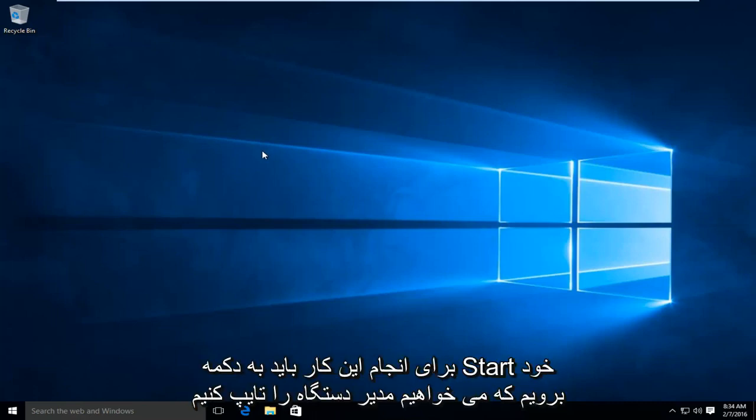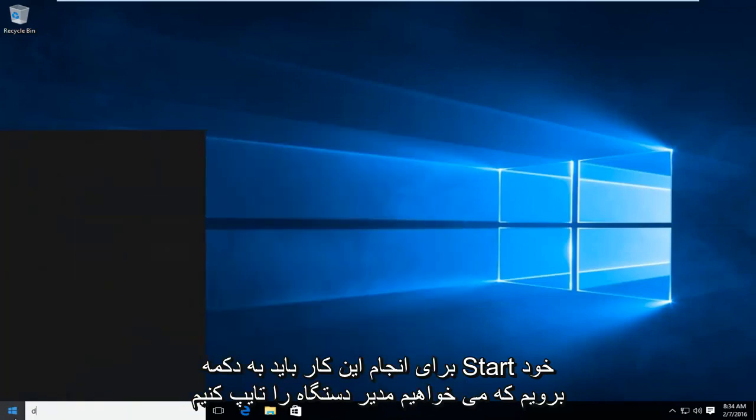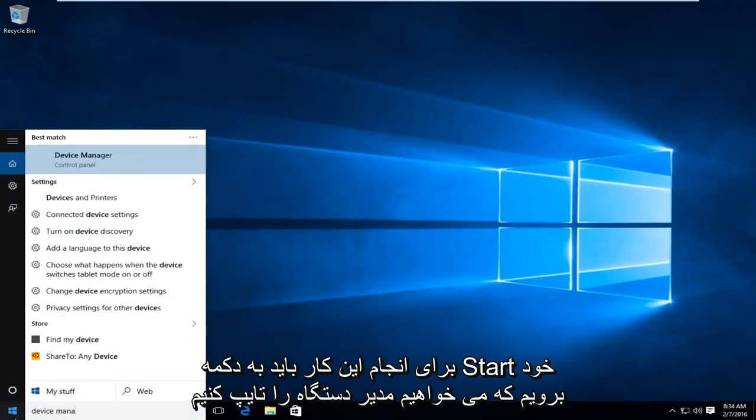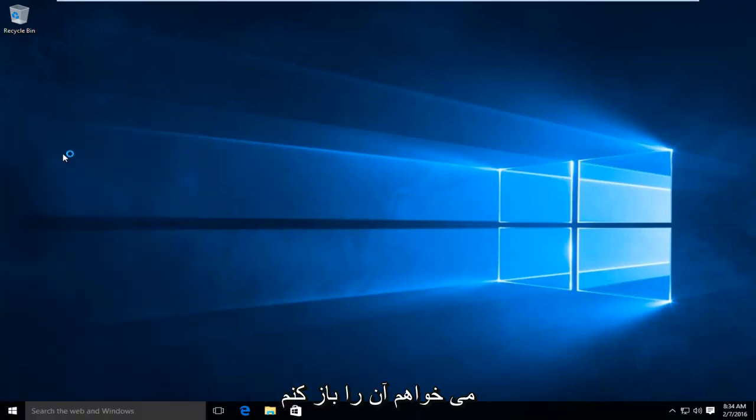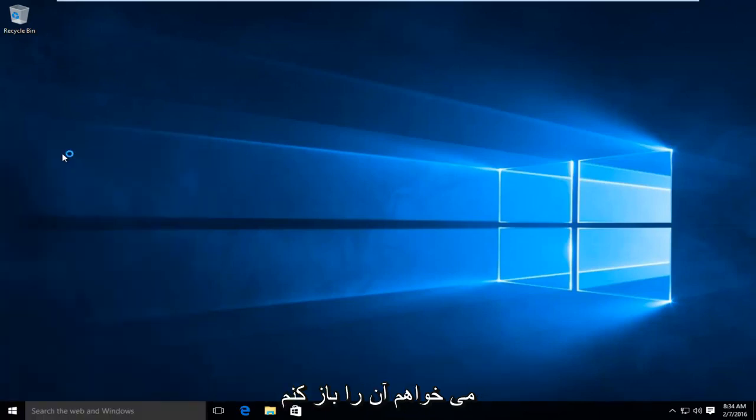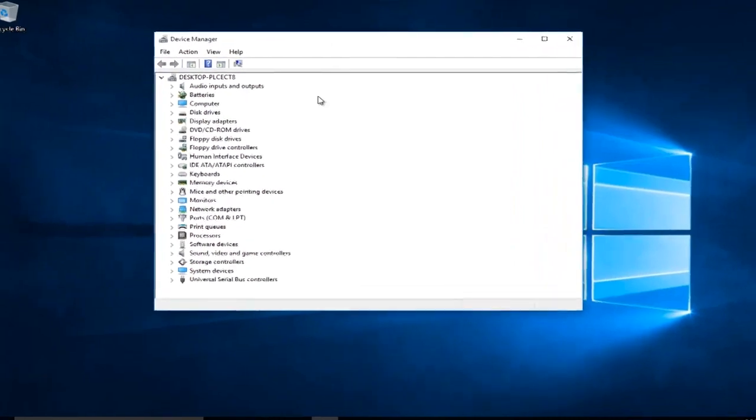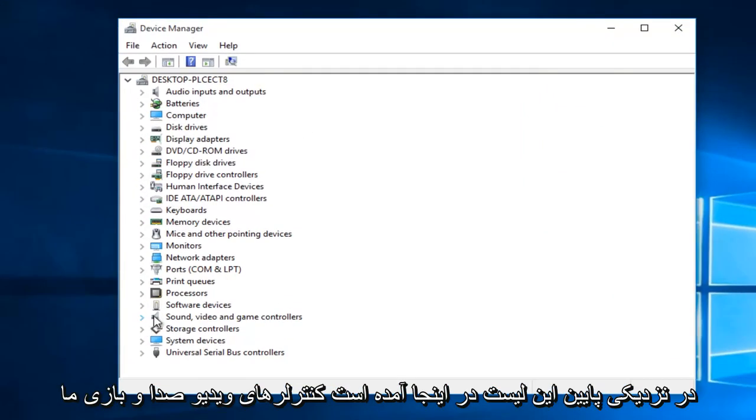So the first thing we're going to do is head over to our Start button. We want to type in Device Manager. We want to open that up. Near the bottom of this list here, it says Sound, Video, and Game Controllers.